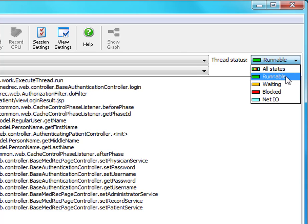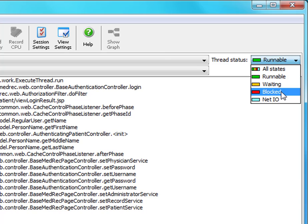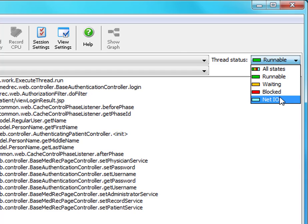Runnable is the time when your thread actually gets to do something, invoking methods. Waiting is essentially everything that ends up calling object.wait. Blocking is when a thread is trying to acquire a monitor, a synchronized block, and is waiting for some other thread. And NetIO is a collection of methods that wait for data from a socket or try to write data to a socket. That's a set of special methods in the JRE that JProfiler knows about.